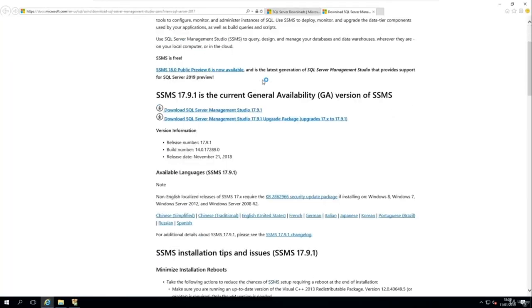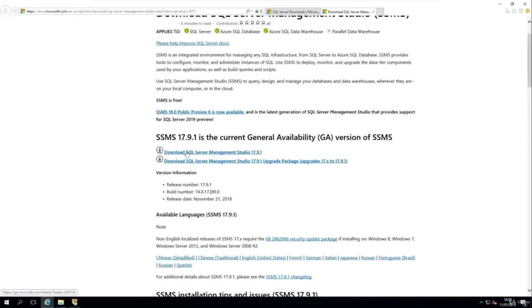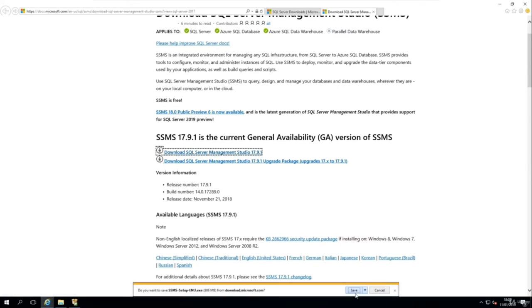Download whichever version of SSMS is available — click on the latest one. I'm downloading SQL Server Management Studio 17.9.1, though it may be a different version for you. The download will take a few minutes, so I'll pause the video again.